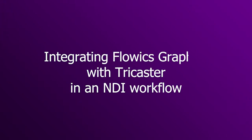Hey, welcome to Flowix. In this video, we are going to see how we can integrate Flowix graphics with the TriCaster.